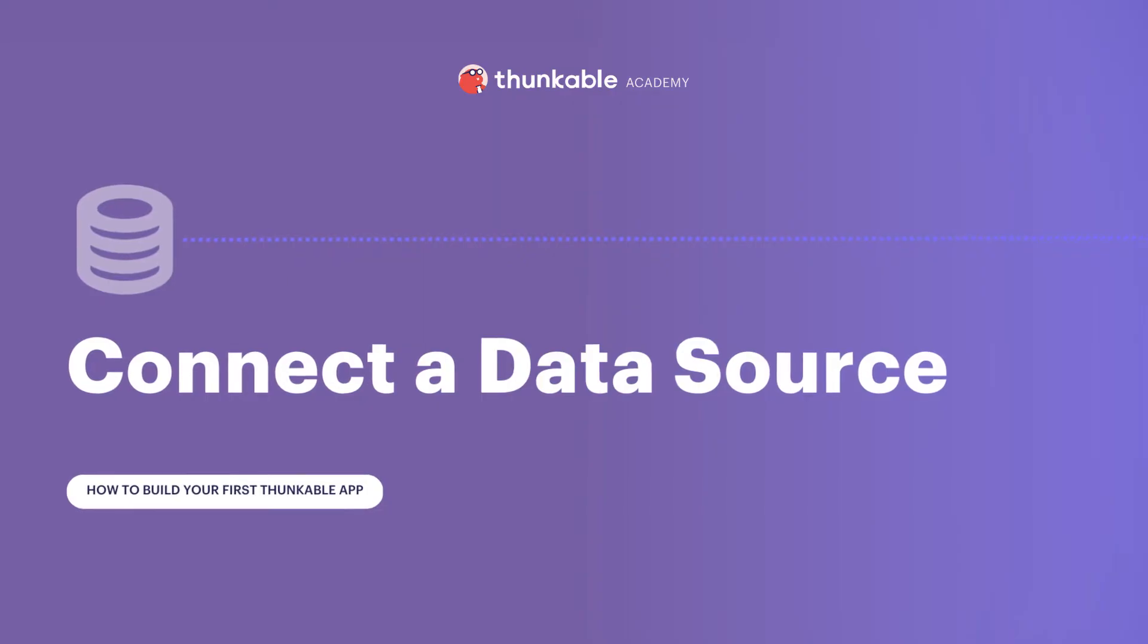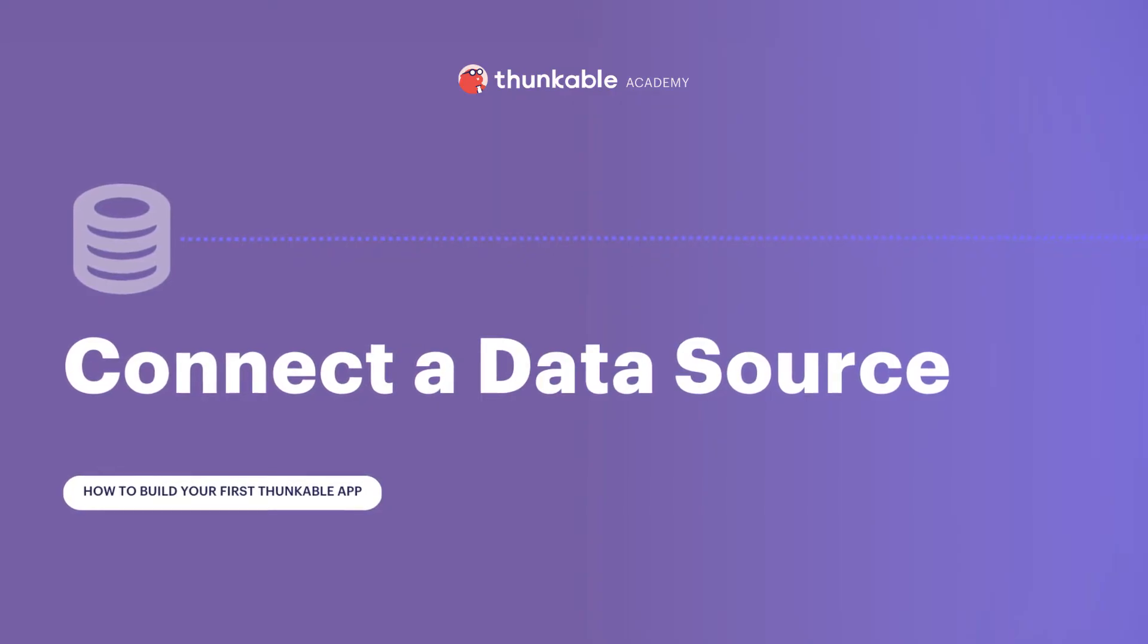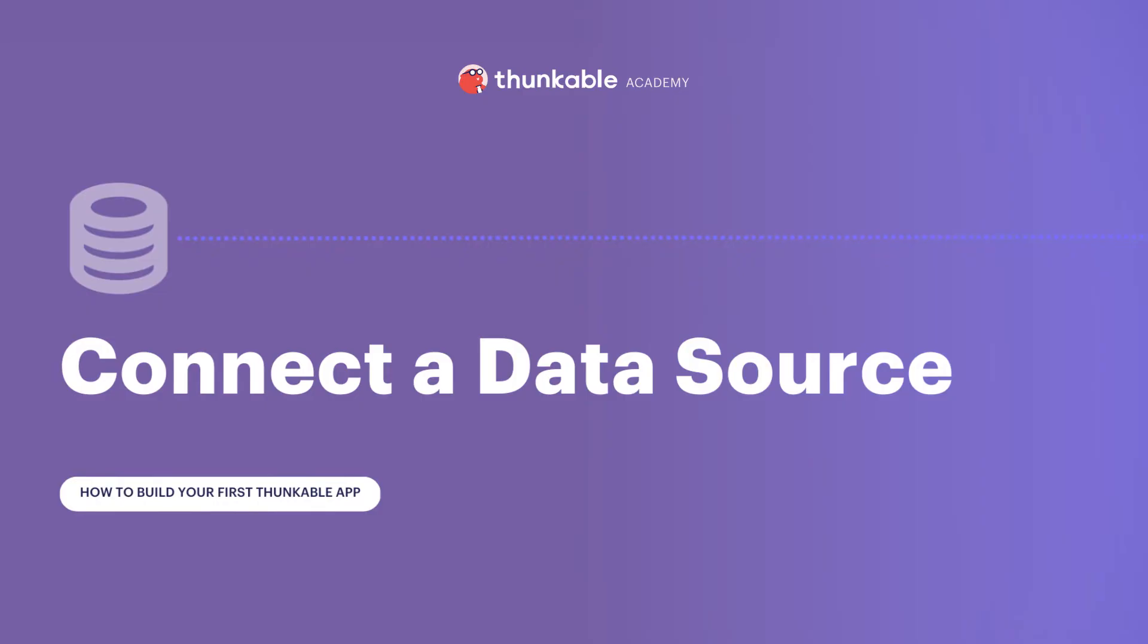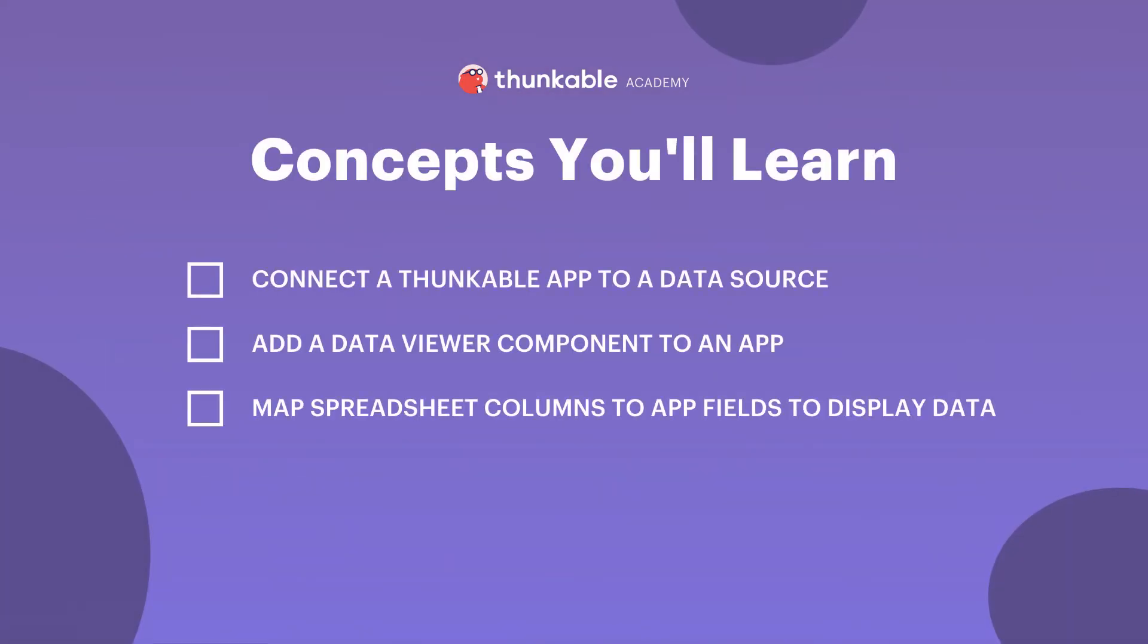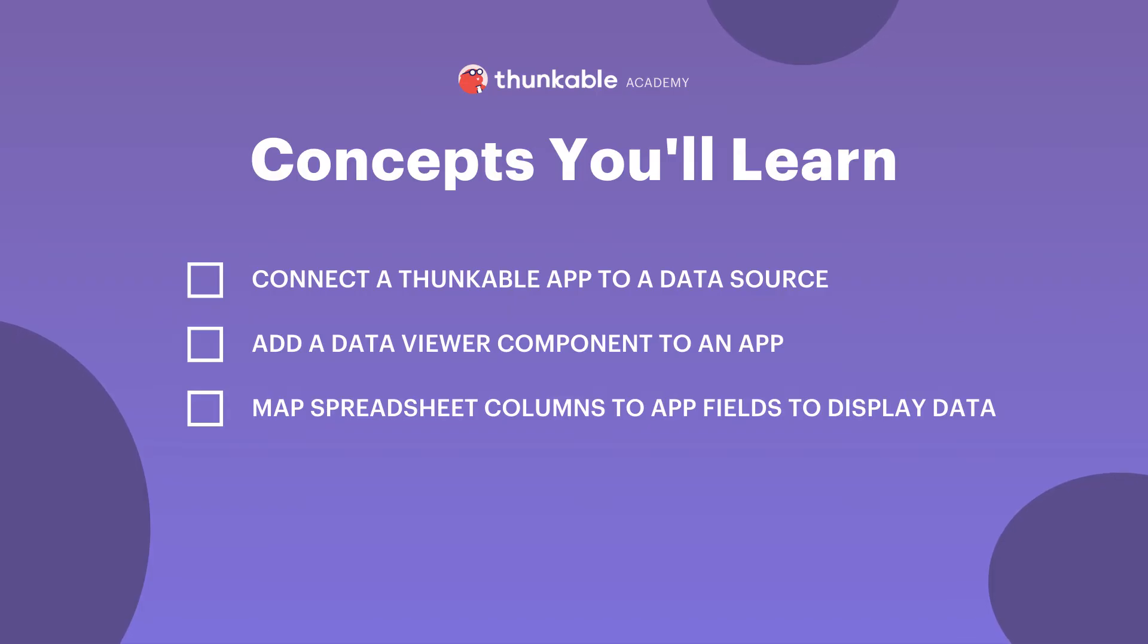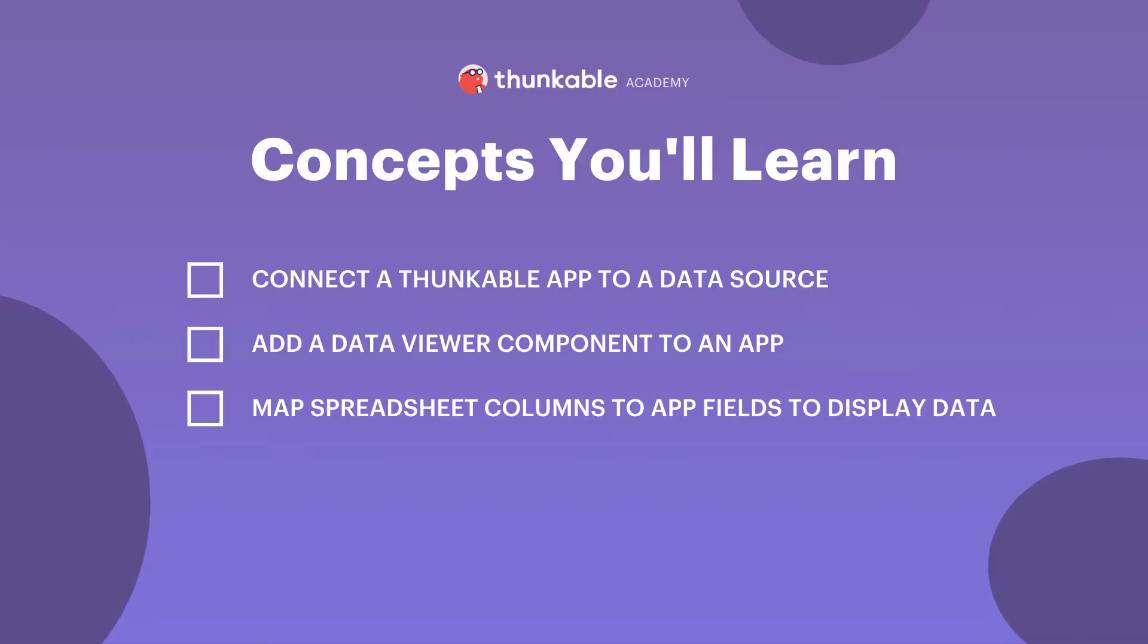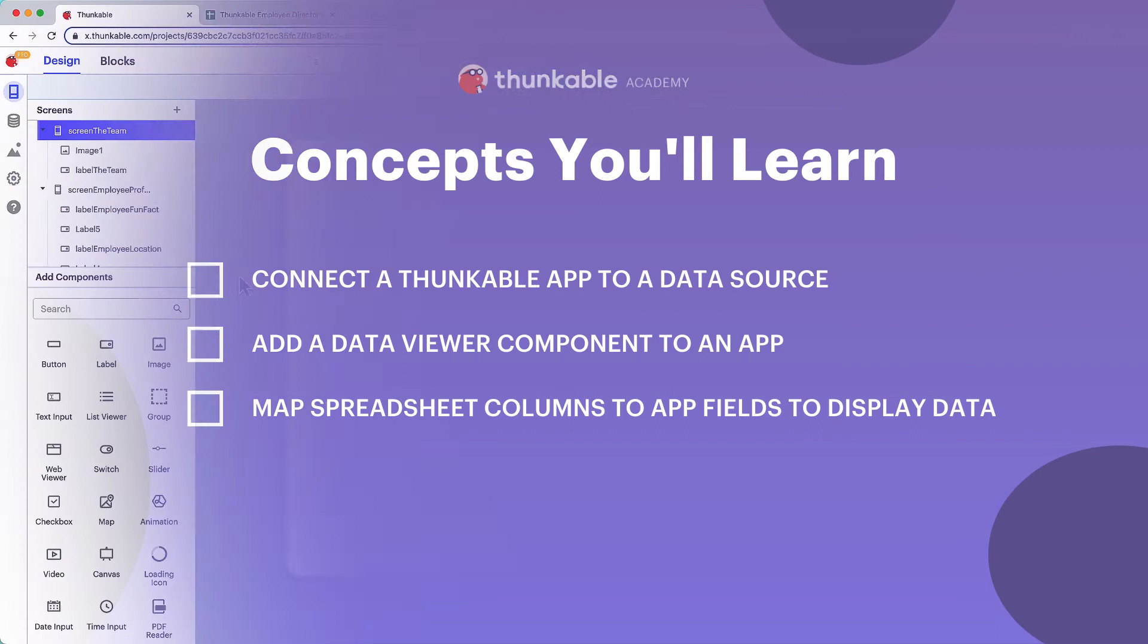Follow along and complete the steps in your own Thunkable project, and by the end of this video you'll have built the framework for an impressive first app with Thunkable. By the end of this lesson, you will be able to connect your Thunkable app to a data source, add a data viewer component to an app, and map spreadsheet columns to app fields to display data. Let's get to it!